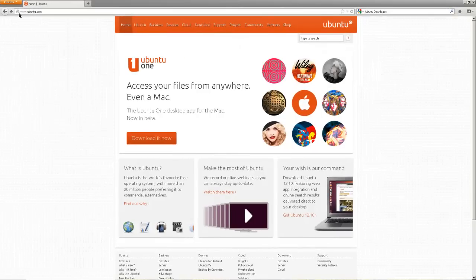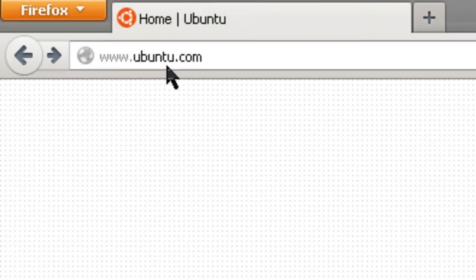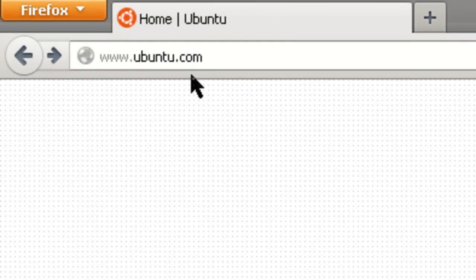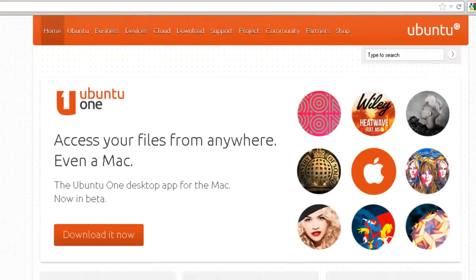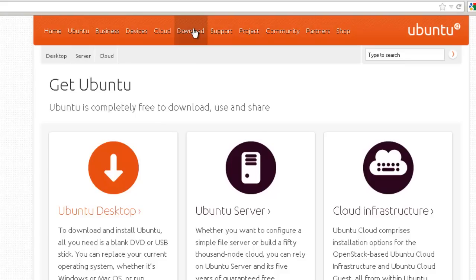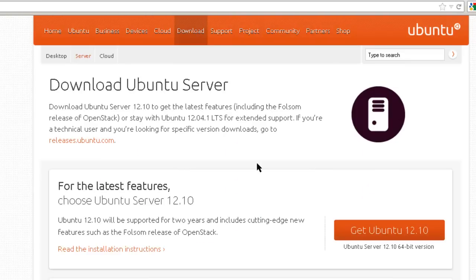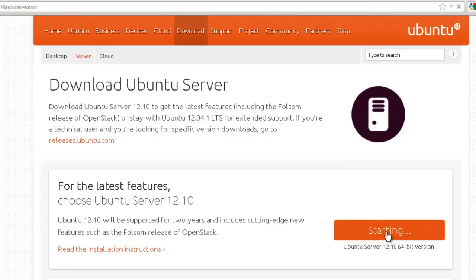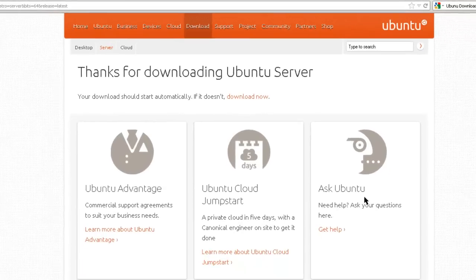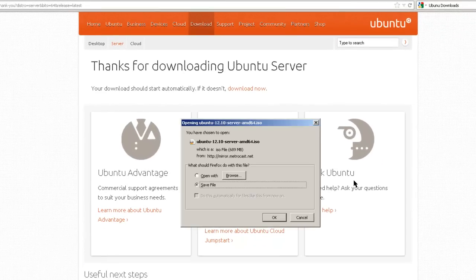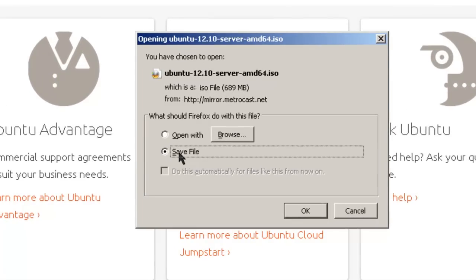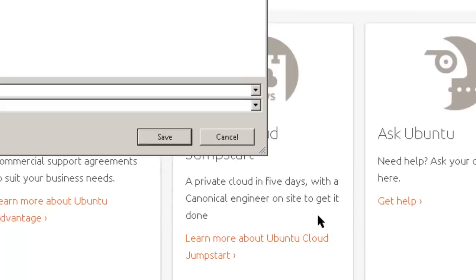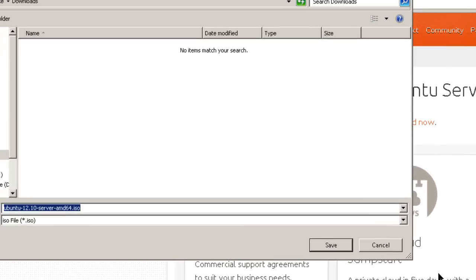This is Ubuntu's homepage. This is where you go to start downloading your Quantal Quetzal server. Click on Download, click on Ubuntu Server. For the latest features, choose Ubuntu Server 12.10 Get Ubuntu 12.10, 64-bit version. Click on start, save the file. You have to keep track of where you save it, because you're going to use it when you install Ubuntu. In this case, it goes in the Mac Downloads - Ubuntu 12.10 Server AMD64 ISO.